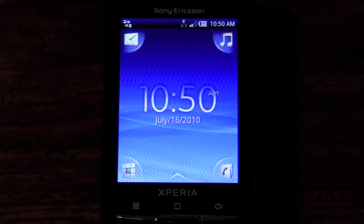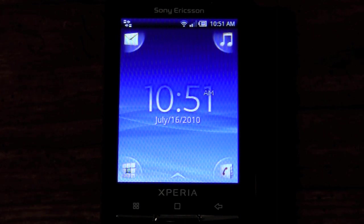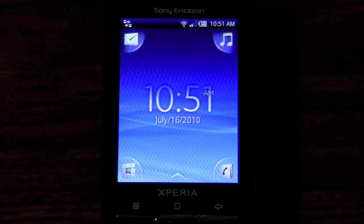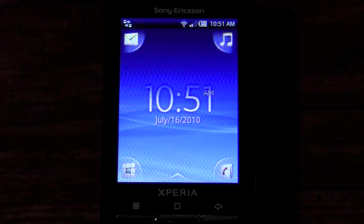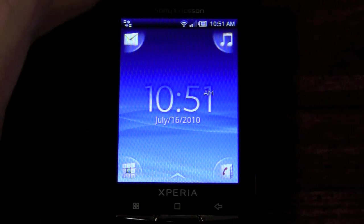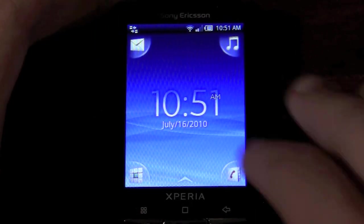Alrighty, we are back and I want to take a little time to give you a tour of the X10 mini, because Sony really has decided to customize the Android operating system here by putting their own skin, which is what we see on a lot of different phones. However, this skin was designed with the form factor of this device in mind. It is Android 1.6, as I've said in the unboxing video.